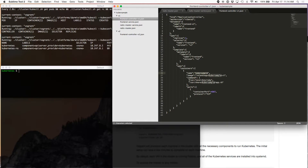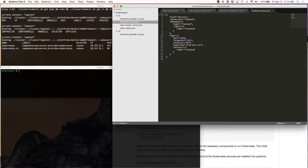I'm going to pass in a command to it, which is to run the Ruby binary and then pass in a path to my Sinatra application — which I think is the next killer app, by the way. And then in front of our frontend controller, we're going to create a service for our frontend. We're going to expose port 8080 and point that to port 4567 of our frontend pod.